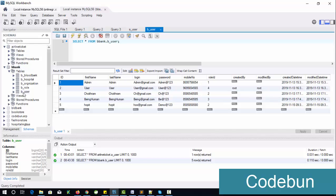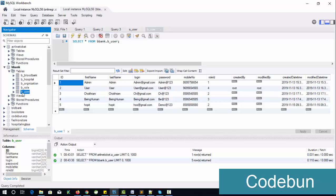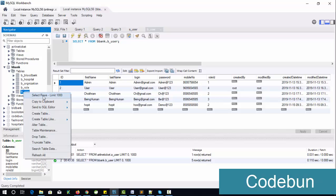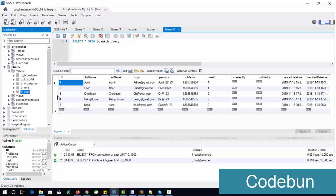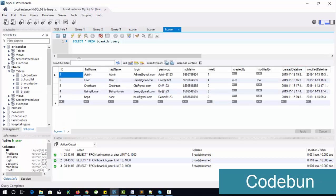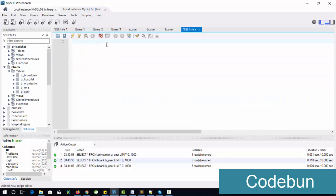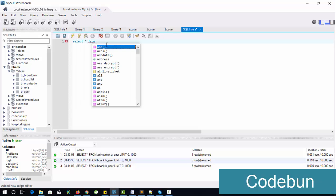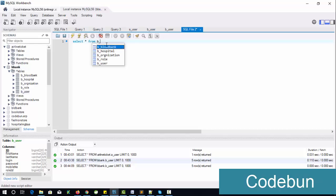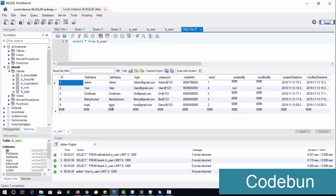To see the data of a table, right-click on the table and click 'Select Rows – Limit 1000' and the data will appear. Another way to get the same result is to pass a command — go here and click on the SQL plus icon to get a fresh window, then pass: SELECT * FROM table_name.